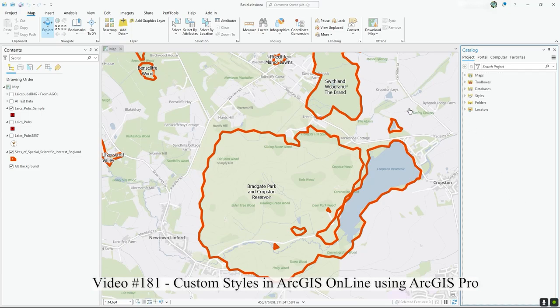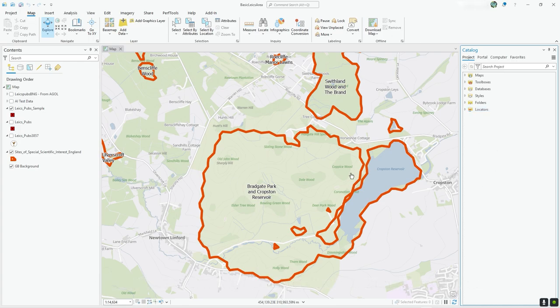In this video I'm going to show you how, when you create a custom style in ArcGIS Pro, you can push that style to use in ArcGIS Online in your web maps. There are quite a few styles available in terms of basic vector polygons that you can choose from in your web maps, but what if you've got something in ArcGIS Pro that you want to push up to ArcGIS Online and really expand on the styles available?